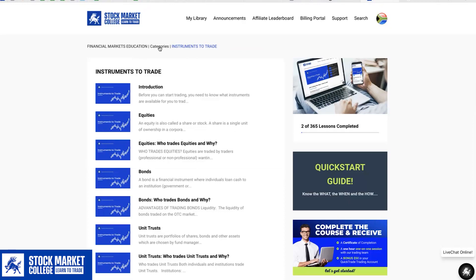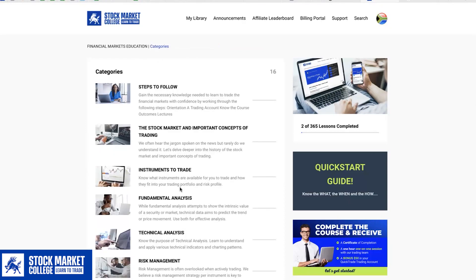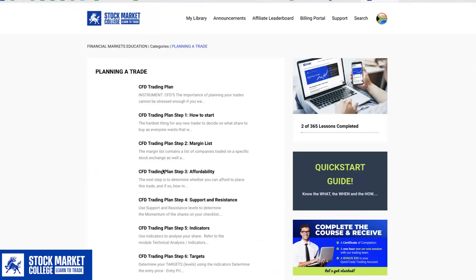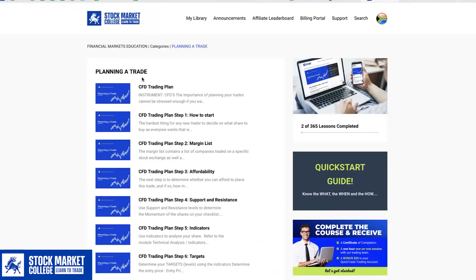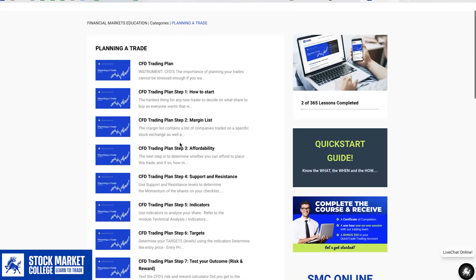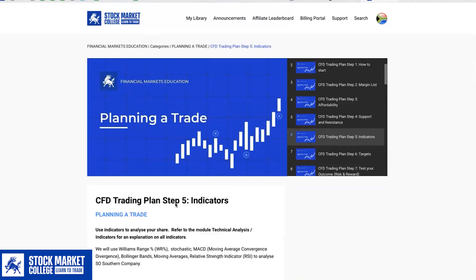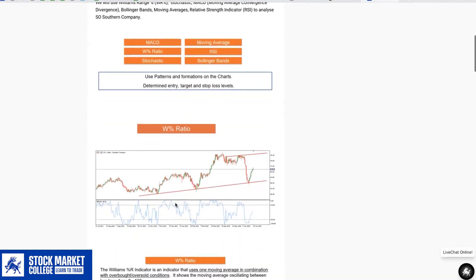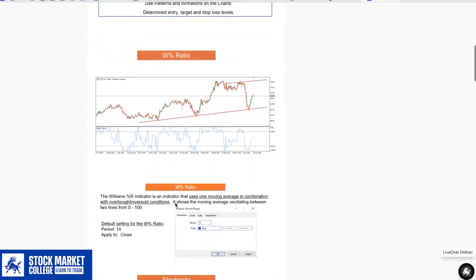Our aim is to ensure that you are able to trade and therefore teach you practically how to do so. So let's have a look at planning a trade. As shown here, you are then presented with the relevant content. You can simply click on any one of these headings and follow the breakdown. This is the CFD Trading Plan Step 5 Indicators breakdown.